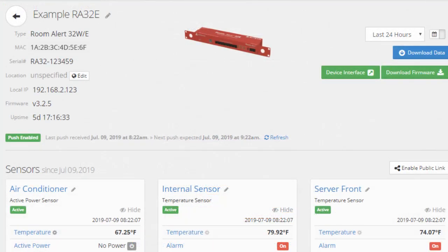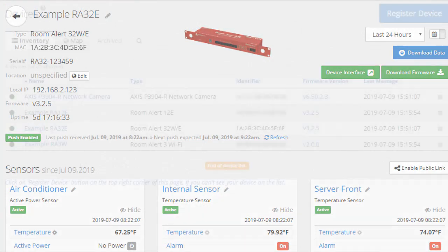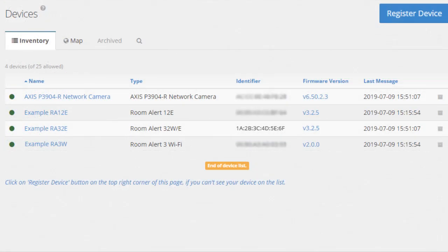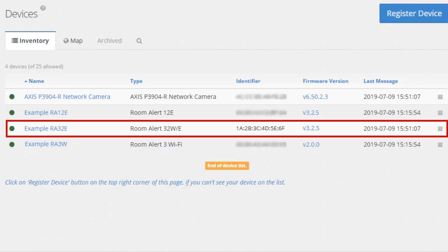You'll then see the Device Details page displaying all of the available information for that unit. When you navigate back to the Devices page, you'll see the unit you've registered populate in the Devices Inventory list.